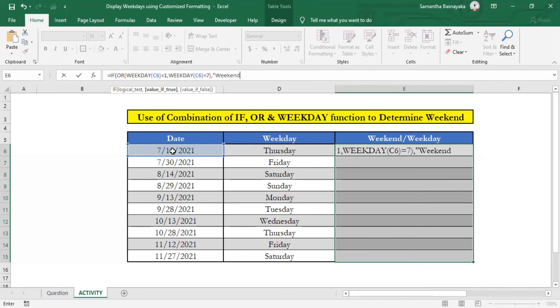Finally, we have to specify what should be the outcome if our logical test is false. In other words, what it should be if the weekday number of selected dates are not equal to 1 or 7.